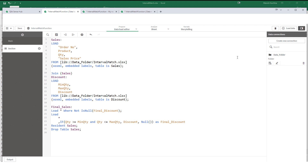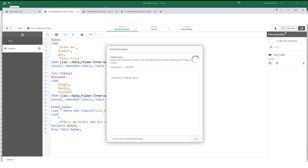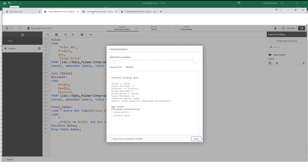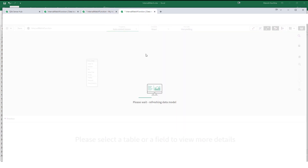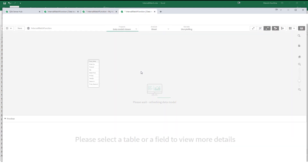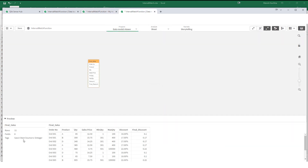After adding the final discount column, we can see we get the correct discount on the respective lines only. For 85, which is between 1 and 100, we get 0.1 meaning 10%. For 390, which is between 301 and 400, we get 17%, and so on. Now I need to ignore all null value lines. I will use a preceding load and write 'load star where not IsNull(final_discount)'. All lines with null as final discount are removed, and now I have exactly 11 lines matching our source sales table.